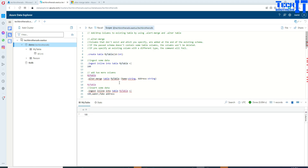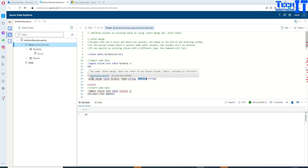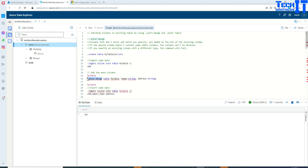Now I need to add two more columns — name and address. So I can simply say dot alter-merge, which is the command I need to use. Then we say table and the table name, and then you list the column name and type for each new column. Simply say that and go ahead and execute.